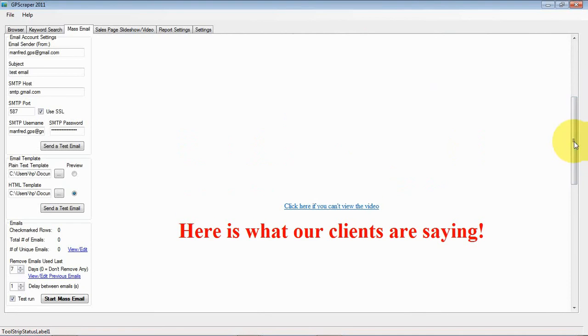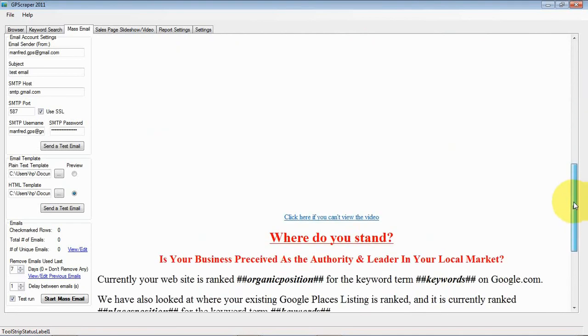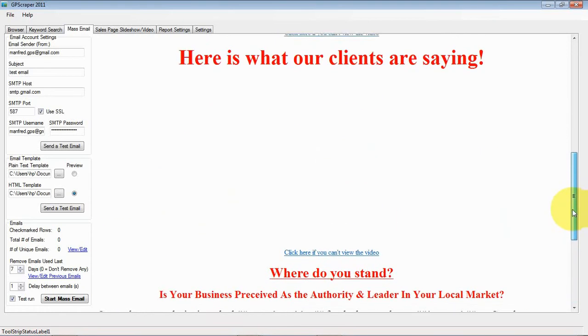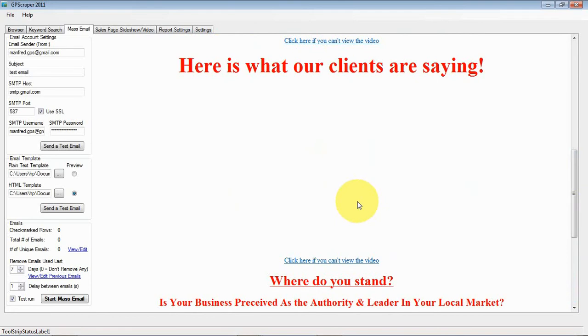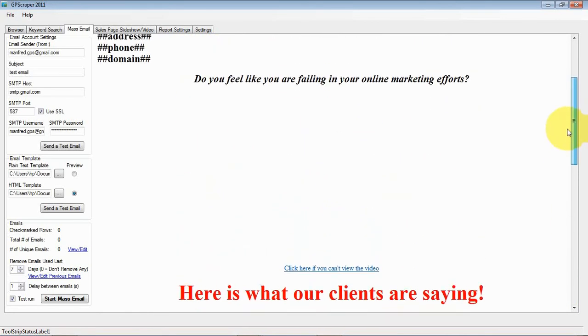And there is also video in this. Right now the video doesn't show. Yeah, now it's loaded. It takes a while.